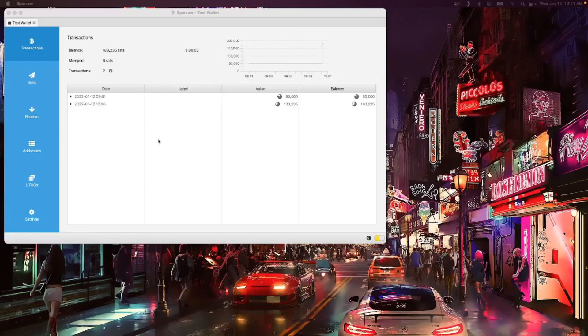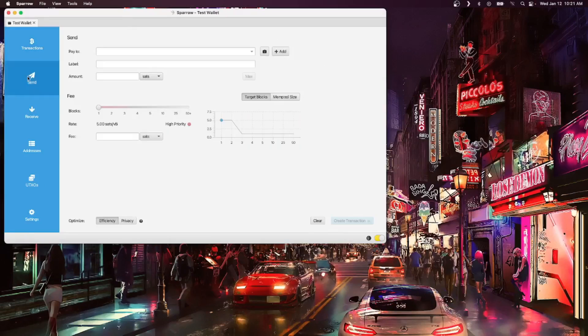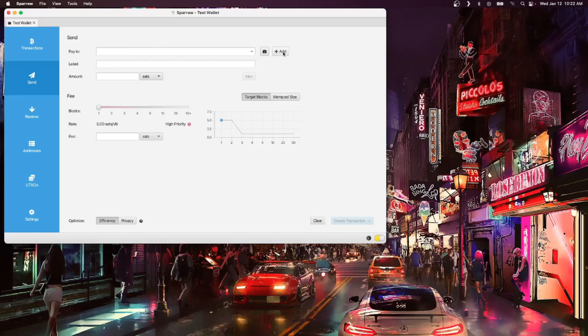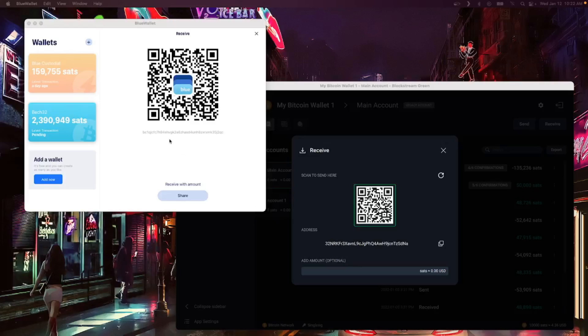Let's do the same thing here with Sparrow Wallet, which is available on desktop. We're just going to go to the send tab and right in the pay to field just beside it, there's a little add button. You hit that and you've added a recipient, which you can toggle between. This time, we'll grab a couple of addresses, one from BlueWallet and one from GreenWallet.